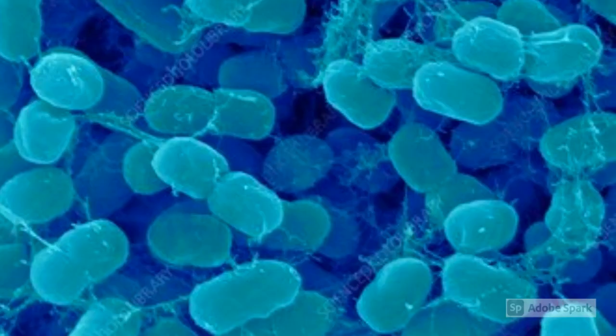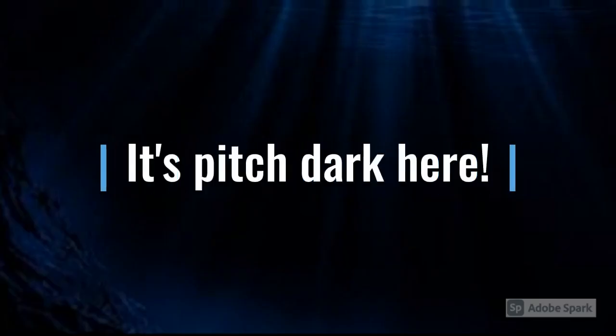Chemoautotrophs live at the bottom of the ocean. So they need to find another way to find energy because there is no light in the depths of the oceans for photosynthesis.